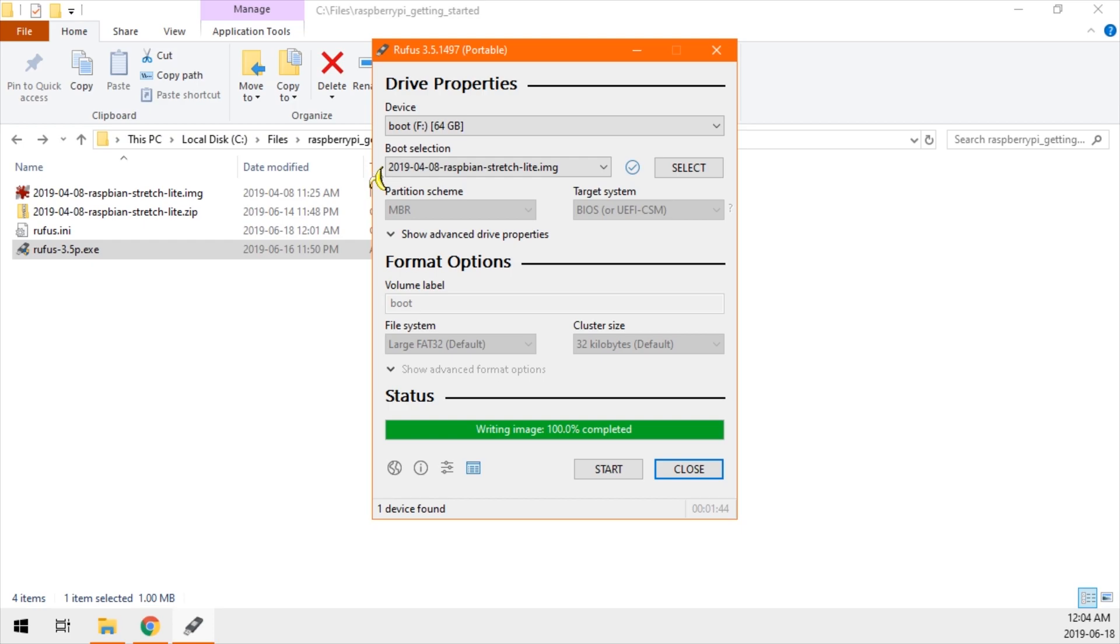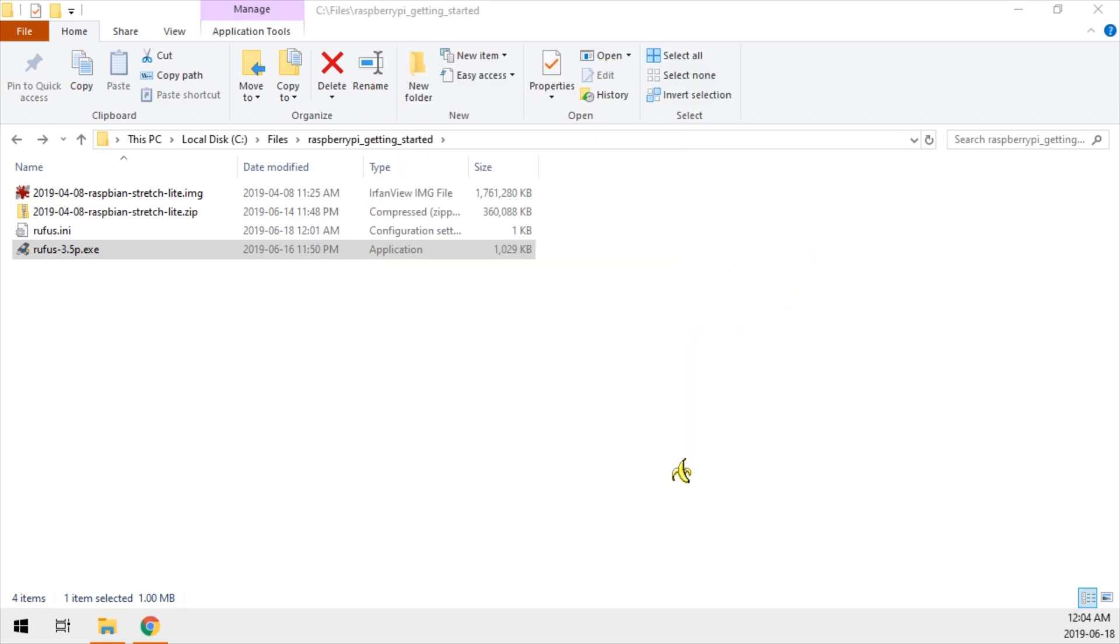Once it's completed, you can just click close. Remove the SD card. And now we're ready to plug it into the Pi.